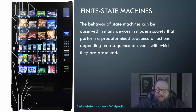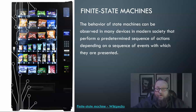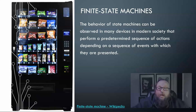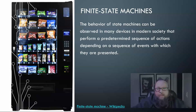The behavior of a state machine can be observed in many devices in our modern society. They perform a predetermined sequence of actions depending upon a sequence of events with which they are presented. This is the step up in complexity for robots being presented here.